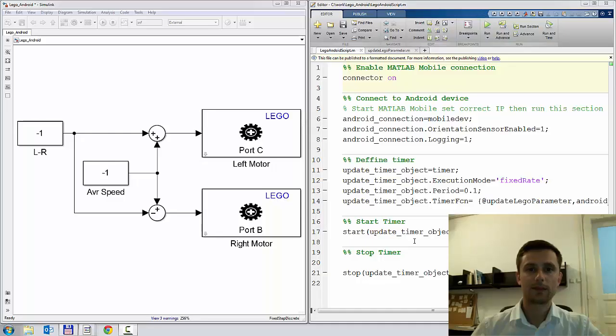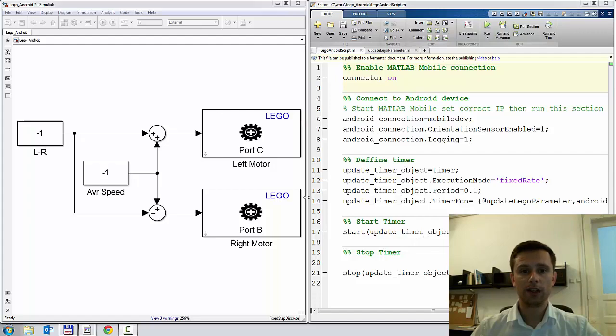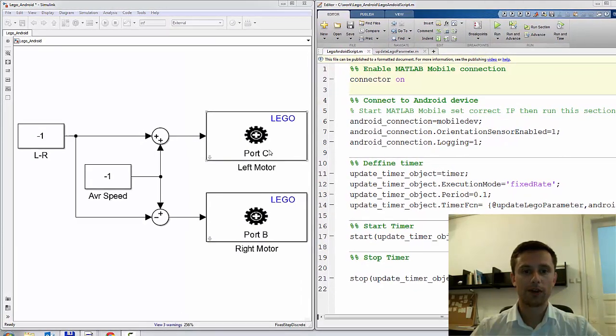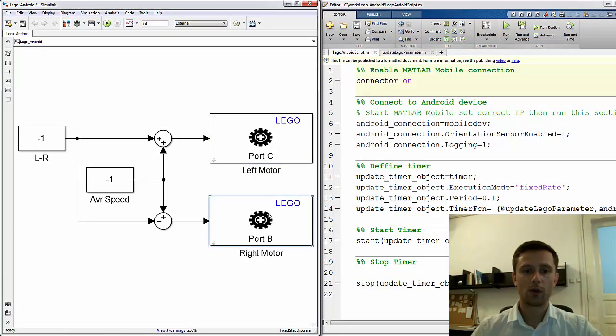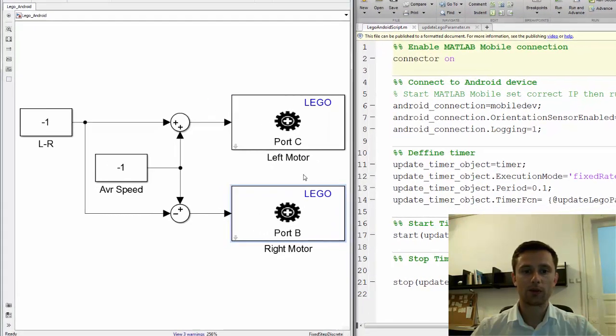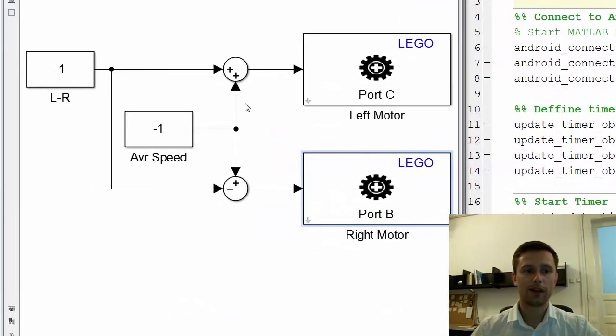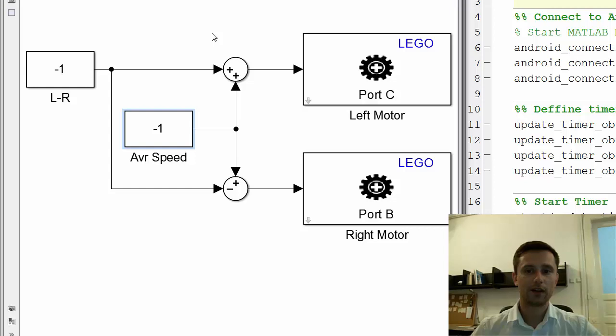The example is quite simple. Let's go to the nuts and bolts. As I mentioned, the model is really simple. You have just two motor blocks, one for the right wheel and one for the left wheel, and you have two constant blocks.